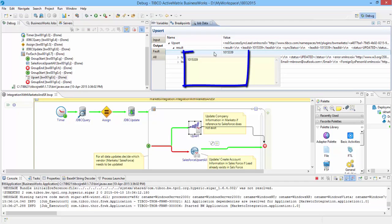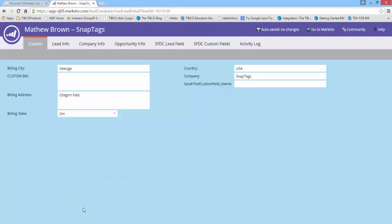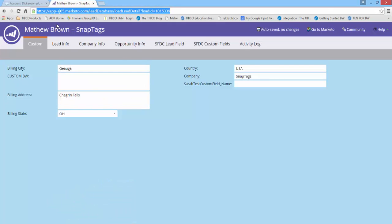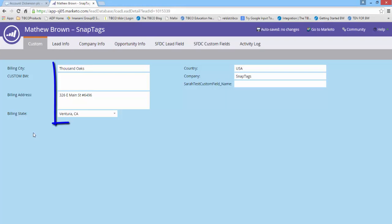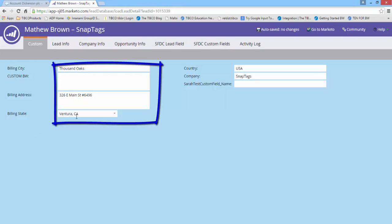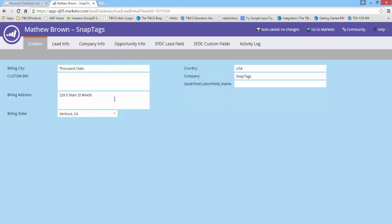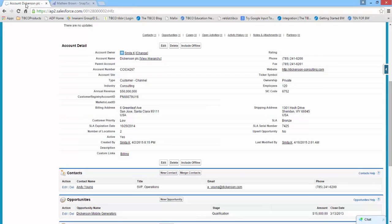Similarly, you can see that the records are updated in both Marketo and Salesforce. In one case, the billing address information for an existing lead in Marketo got updated, whereas in the second case, the billing address for an account object in Salesforce got updated.